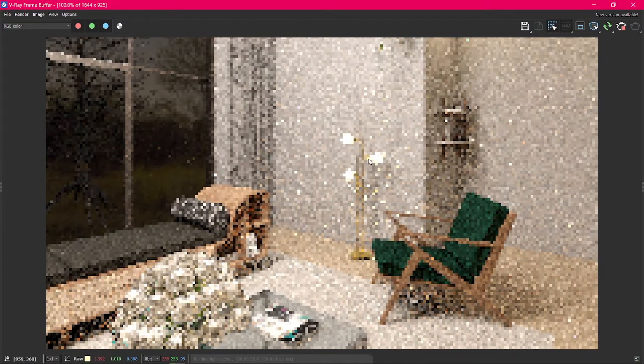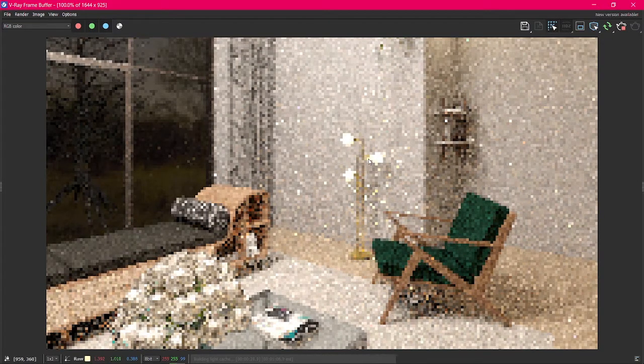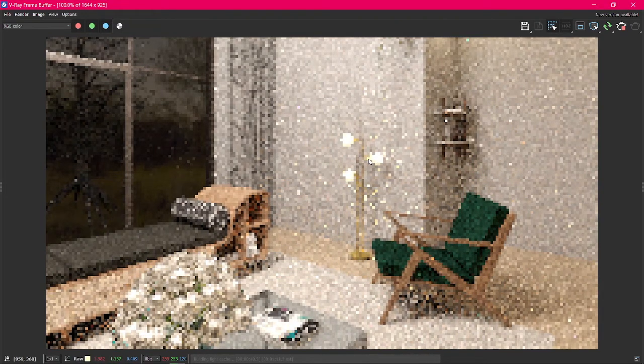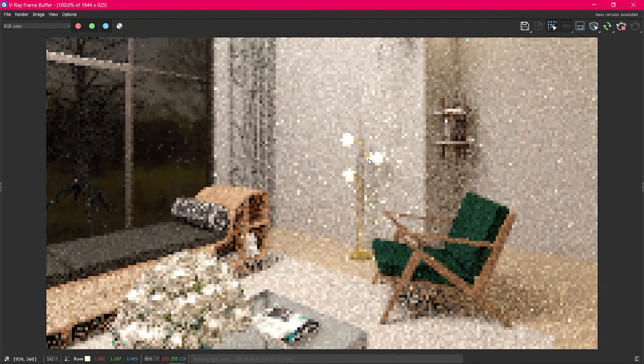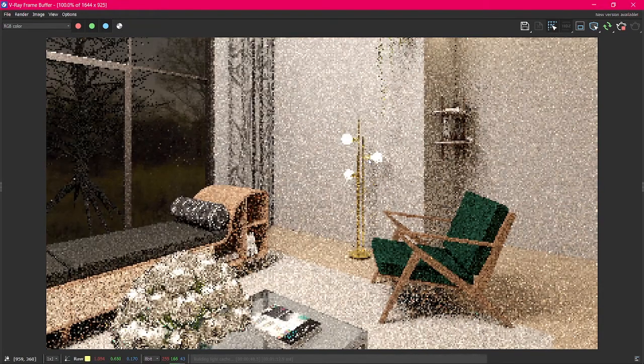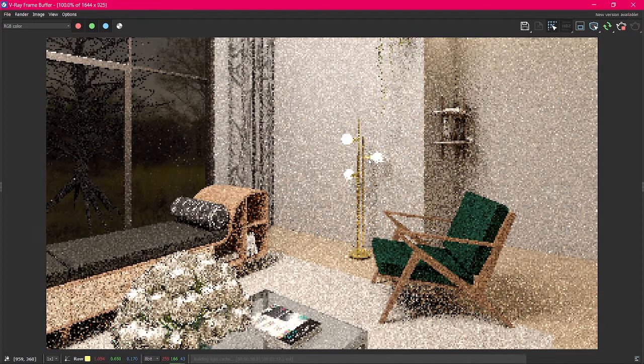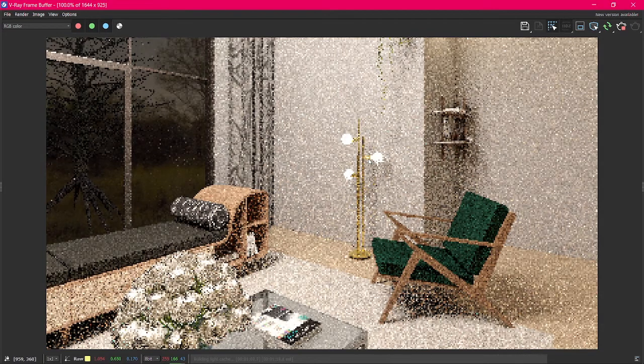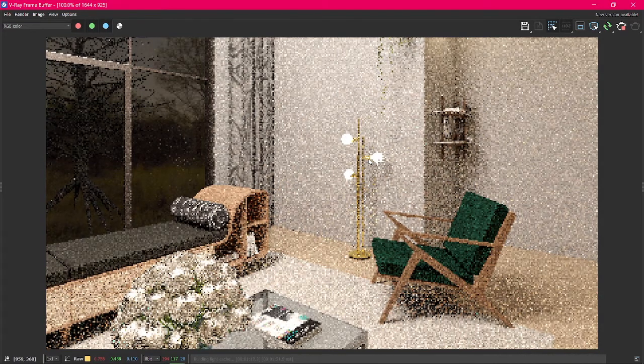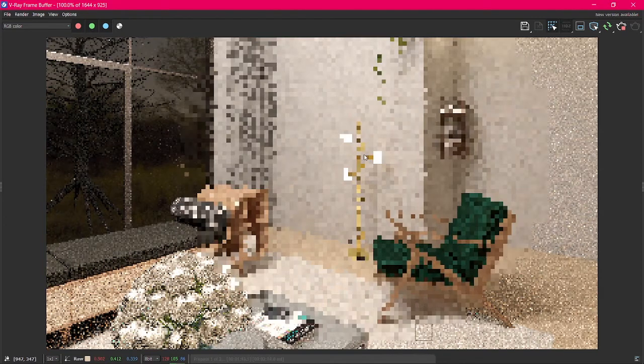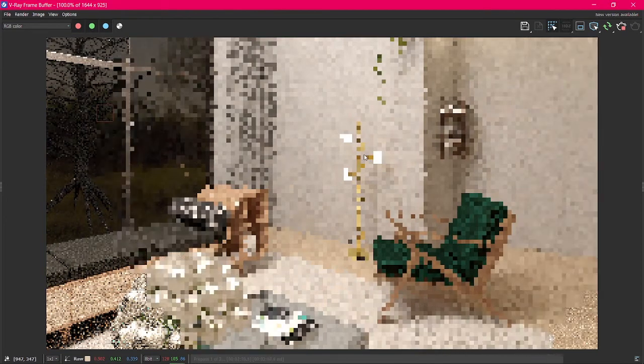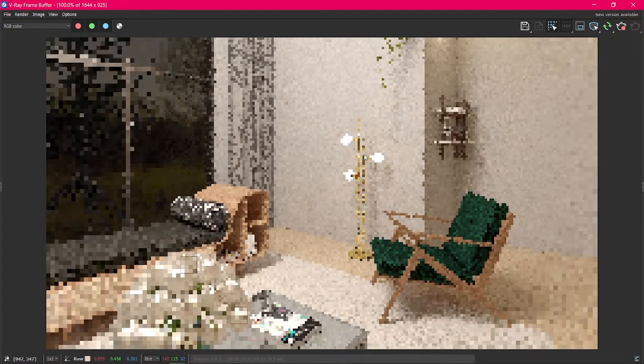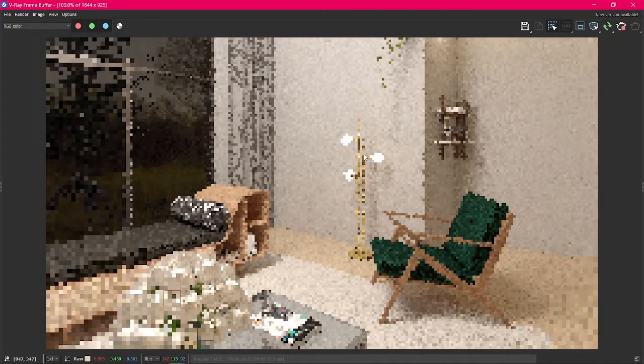Next, let's see the Follow the Mouse Tool. This tool lets us select the area that's going to be rendered first. Click on the icon with the mouse icon and place it where you want the render to start from. As you can see, the render starts on the cursor and radiates outward clearing the area we want to see first.